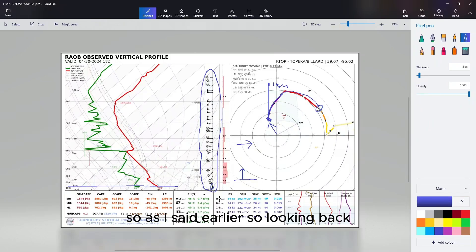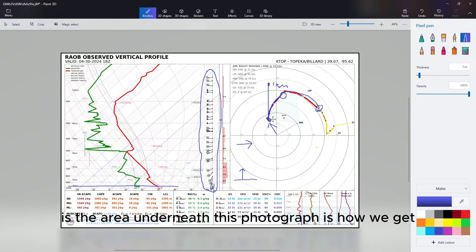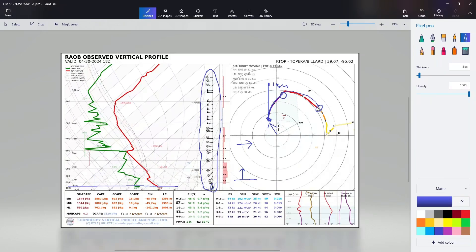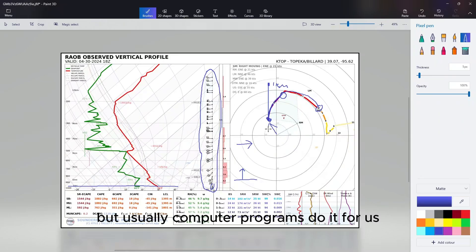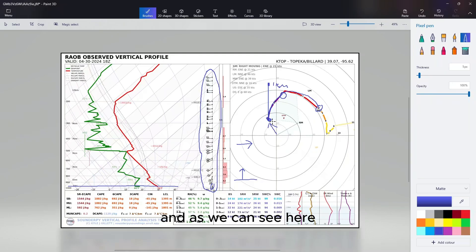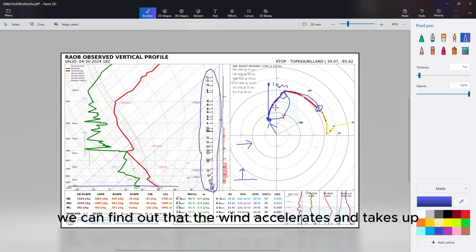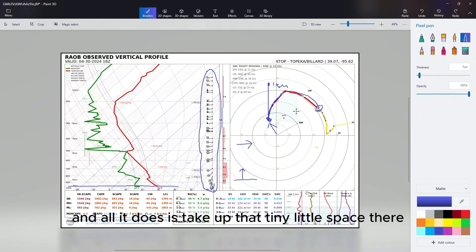As I said earlier, this is our main number here that we want to be paying attention to. The area underneath this hodograph is how we get this number. I don't know the exact equation to get this number, but usually computer programs do it for us. As we can see here, if we find the area underneath this here, you can find out that the wind accelerates and takes up this much space - 102 - and all it does is take up that tiny little space there.